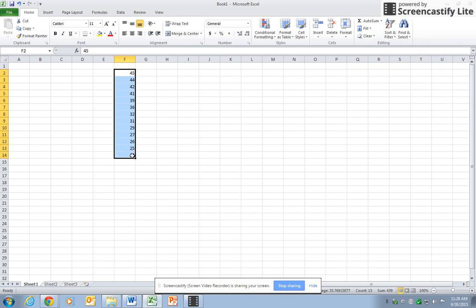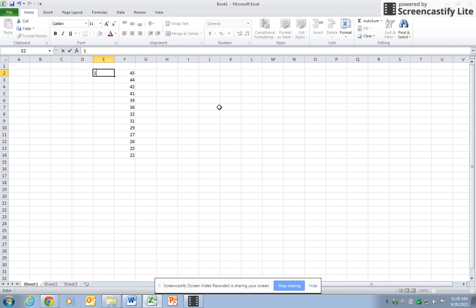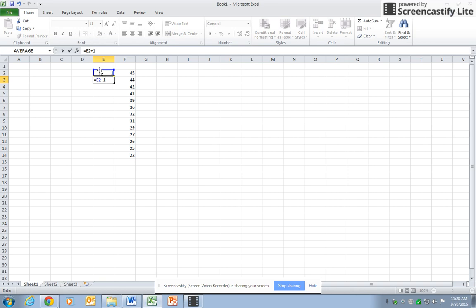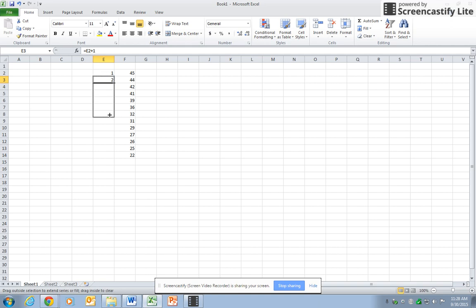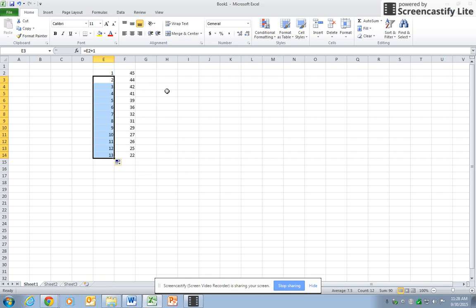Now let's count how many data points I have. We're using our counting formula. I enter one in the first one, and then in the second I hit equals the one above it plus one. I can copy that formula down, and there we go. So I see that we have 13 values here, 13 data points.